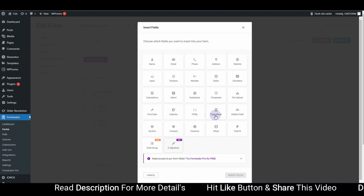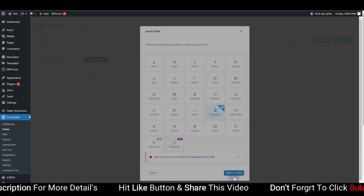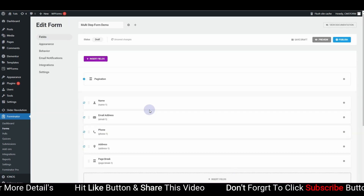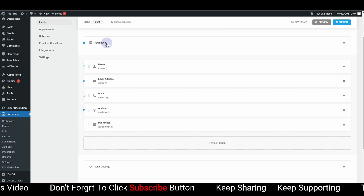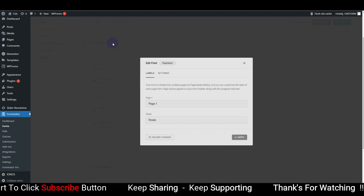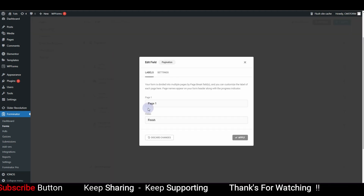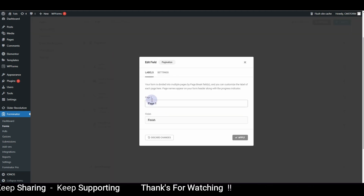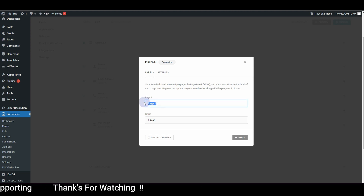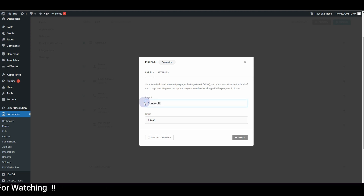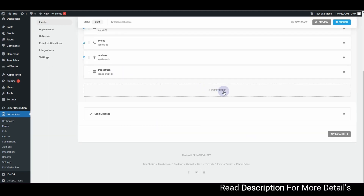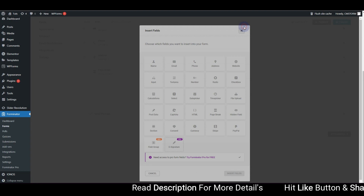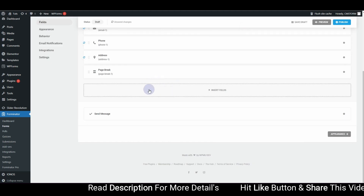These are the contact details for the first step. Now let's insert a Page Break to separate the steps. Click Insert Field and choose Page Break. You'll notice a new Pagination option appears. Click on it — we currently have only one page, so let's change the title of this page to 'Contact Details' and hit Apply.